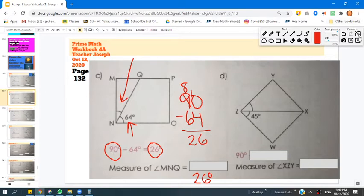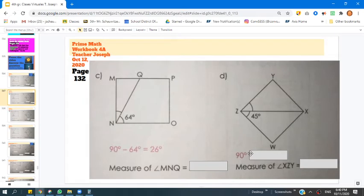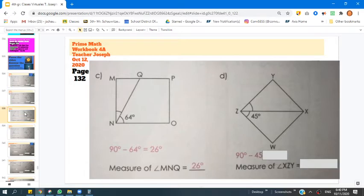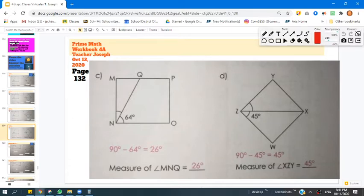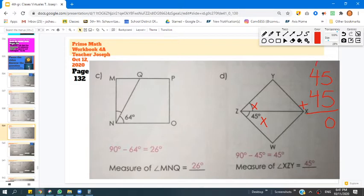Let's do the next problem together. Figure out the answer from 90 degrees. We're given 45 degrees, and we need to find the measurement of XZY. So what would this angle measurement be? I know that I need to subtract from 90 degrees. 90 minus 45 equals 45. If I wanted to check that, I could take 45 plus 45 to see if that equals 90. 5 plus 5 is 10, carry the 1 — 4 plus 4 plus 1 is 9, so 90 degrees is the total. So 45 is correct. Check your answers to make sure you got the correct answer.